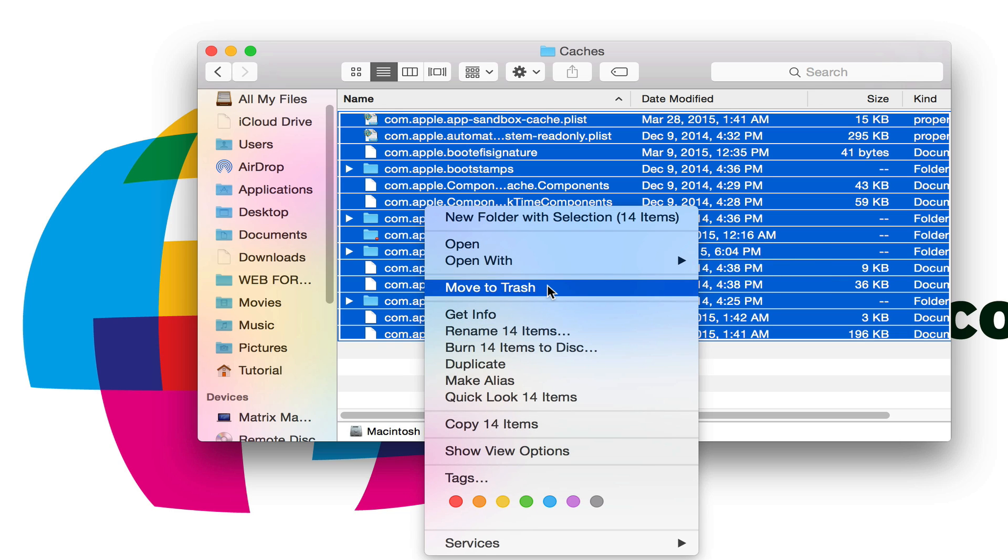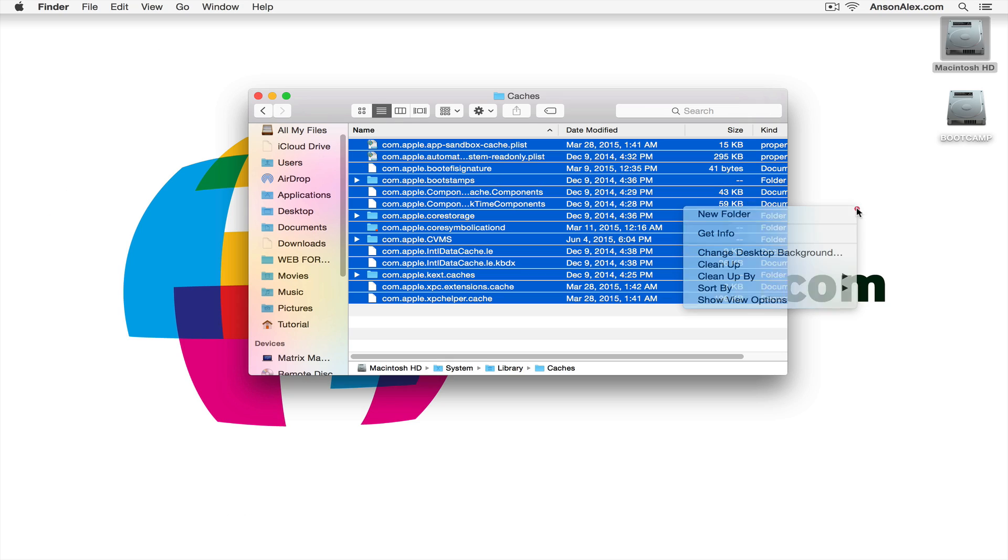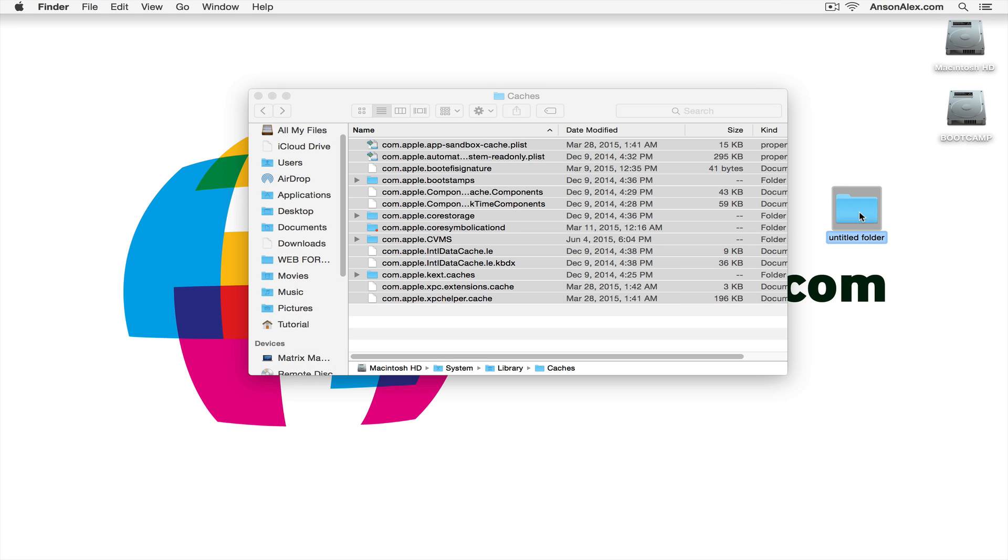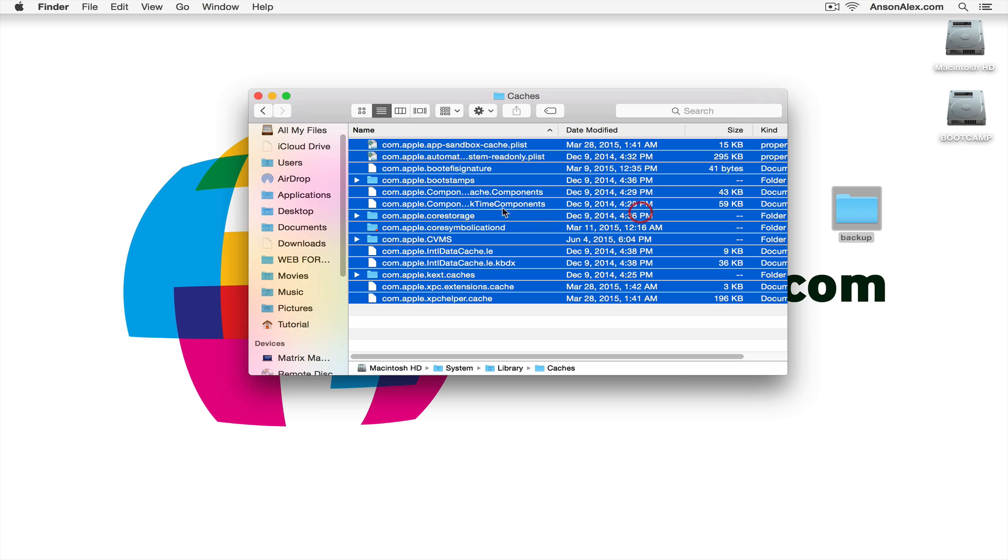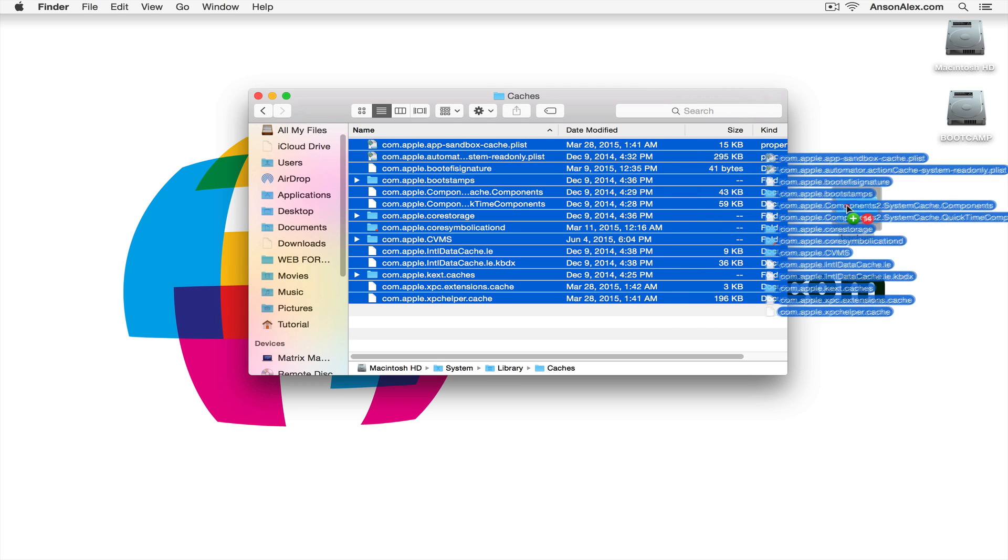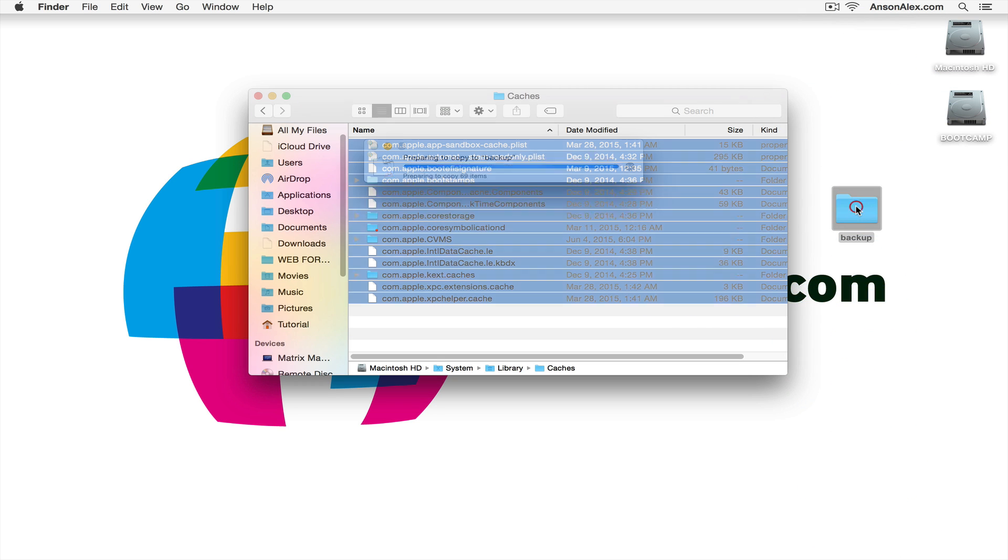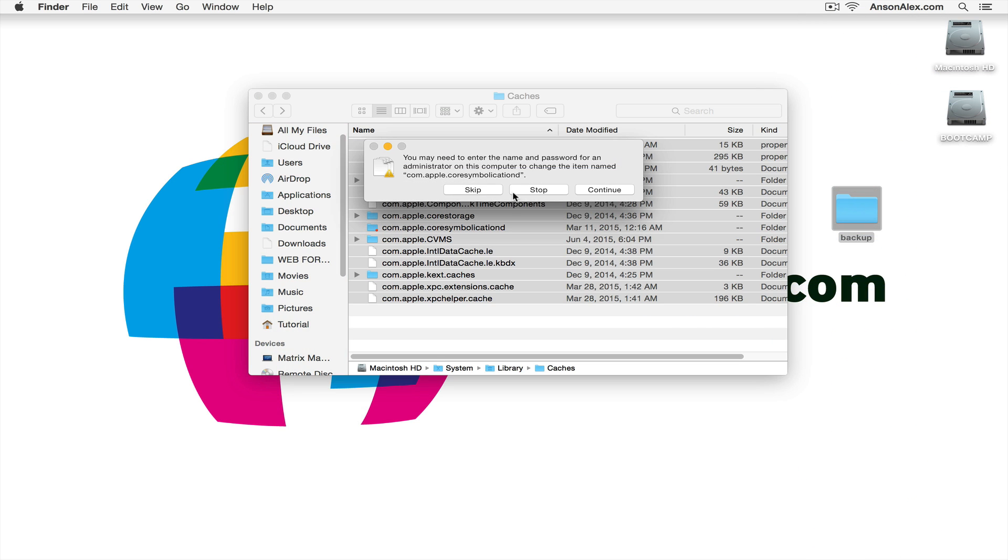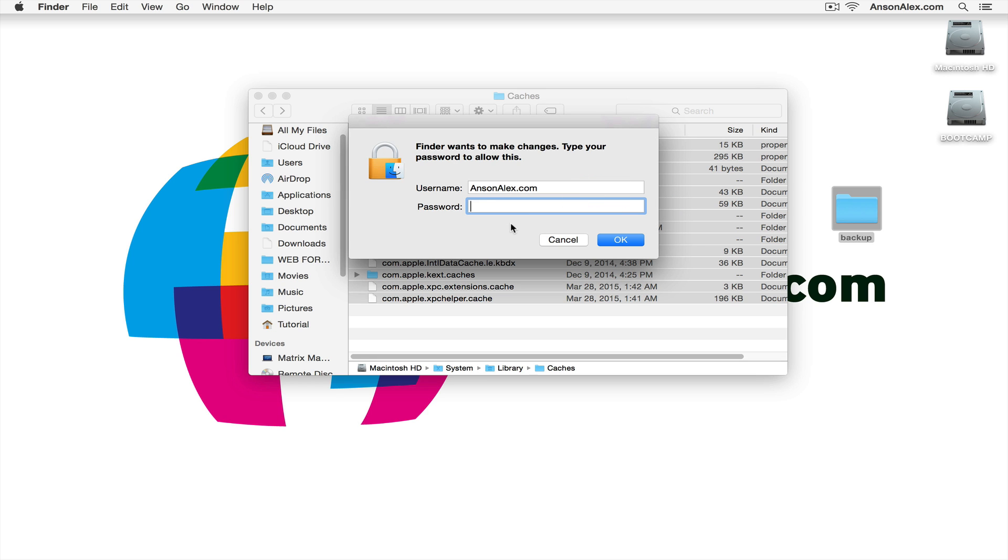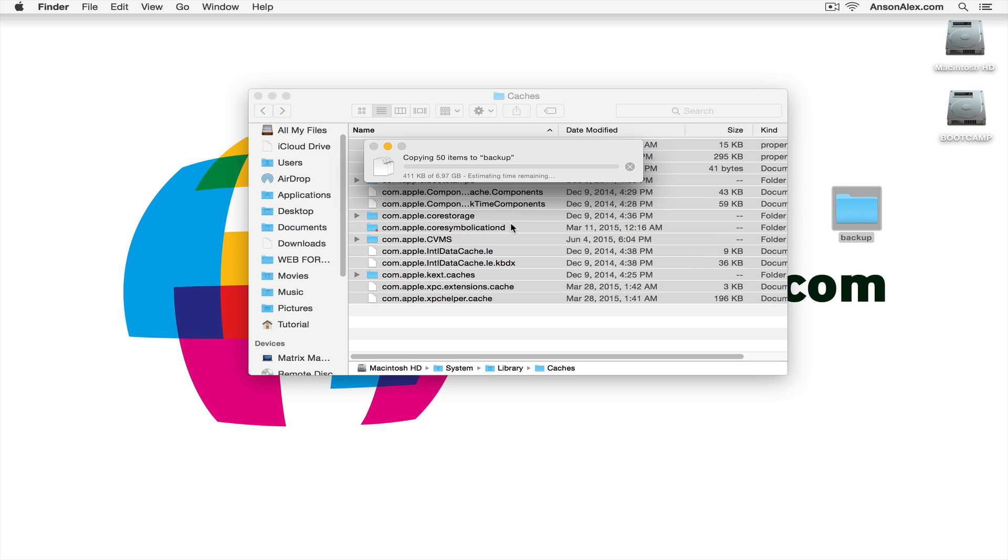Now if you had wanted to back up your data, instead of moving them to the trash, you could create a new folder on your desktop. You can just call it backup. And you could move all of these files into the backup folder. Hit continue. Enter your password.